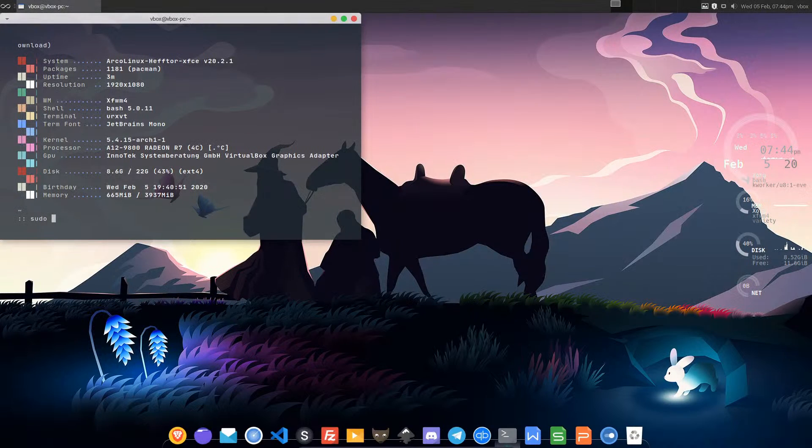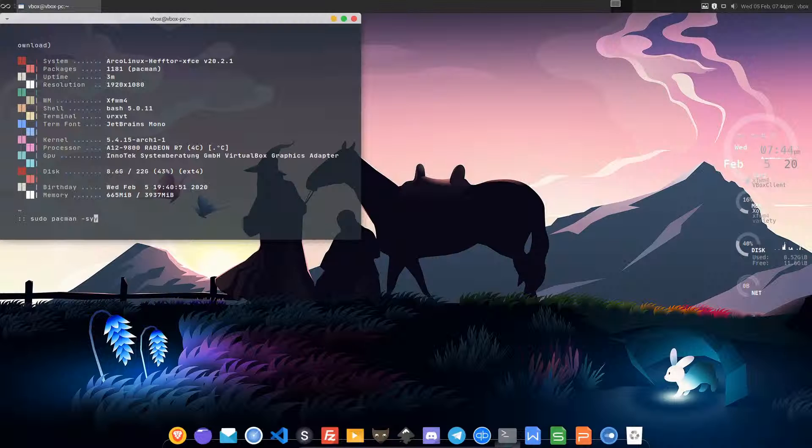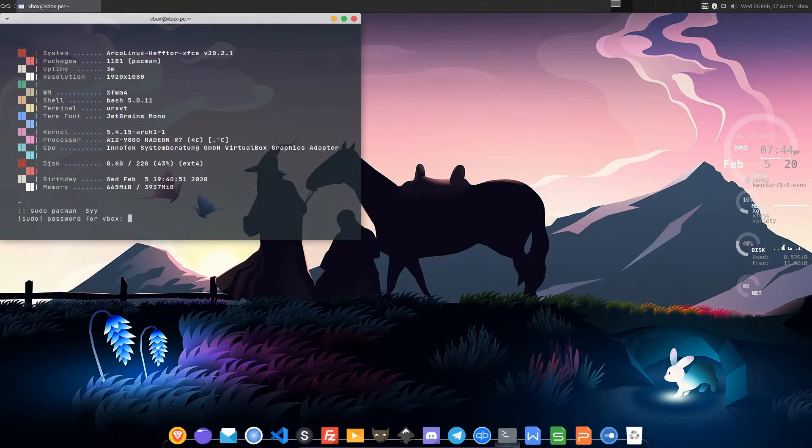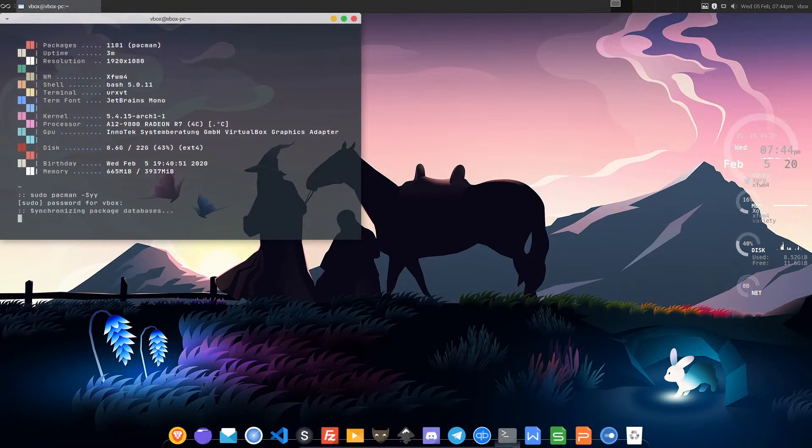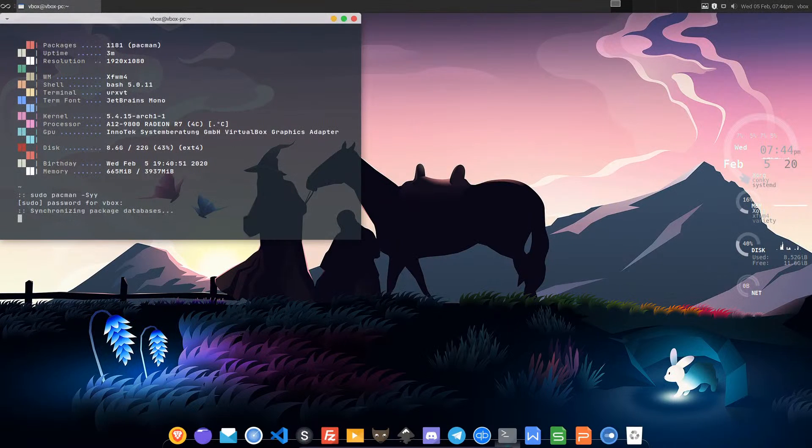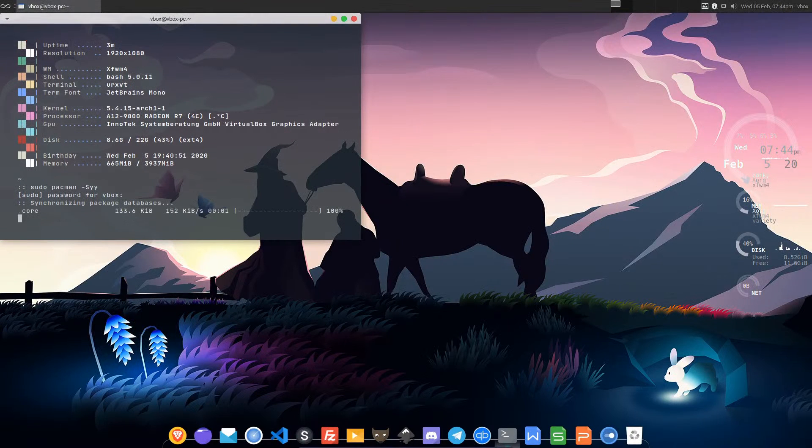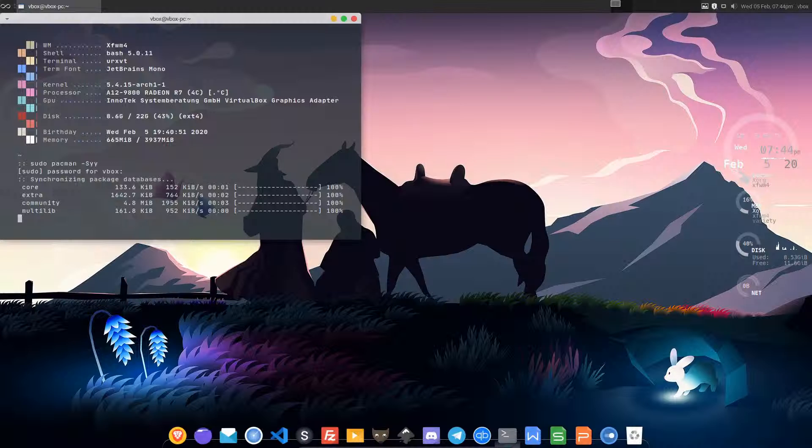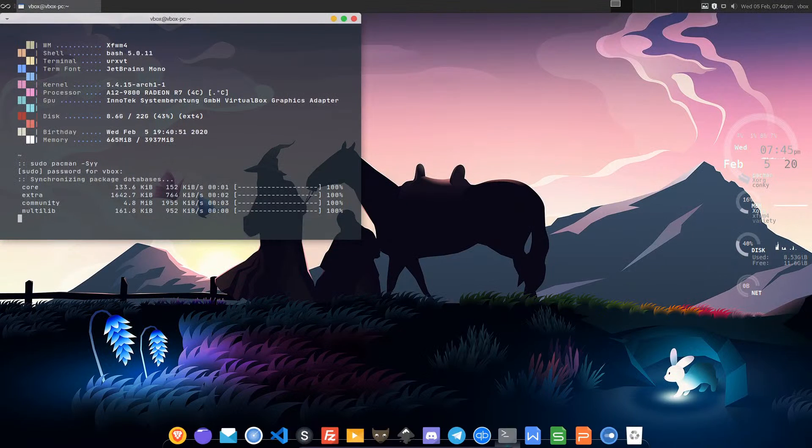Do sudo pacman dash syy. This is just going to refresh the repo databases and also collect all the information needed for the test repo that we've just added.